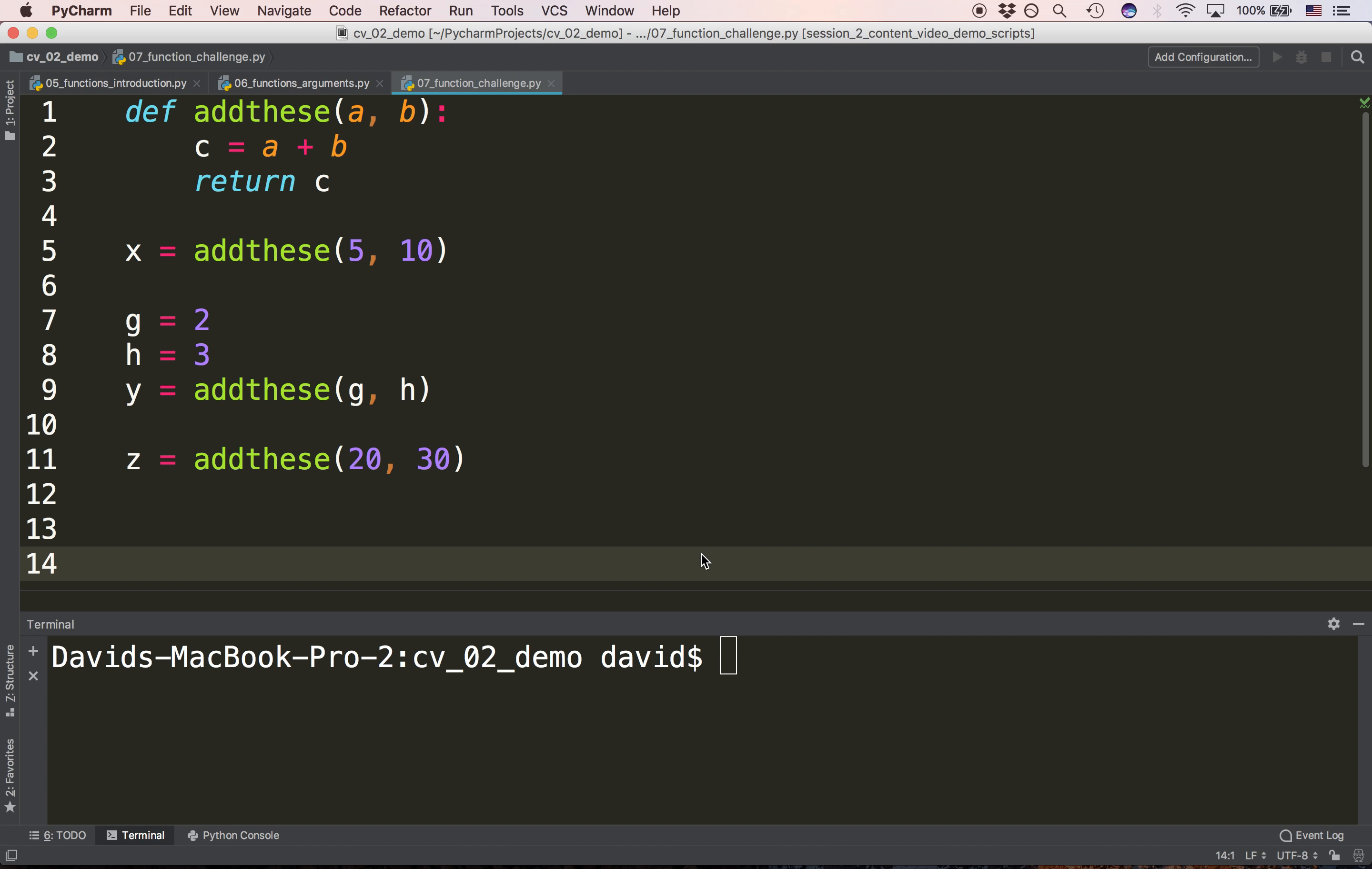Next question. When we call addthese on line 11 with the values 20 and 30, we'll jump up to line 1. What are the values of a and b? The answer is 20 and 30. And what is the return value of addthese?